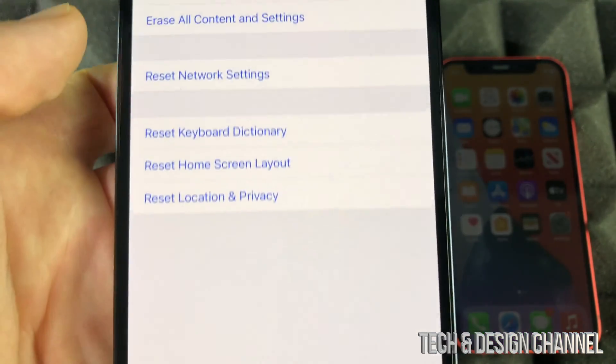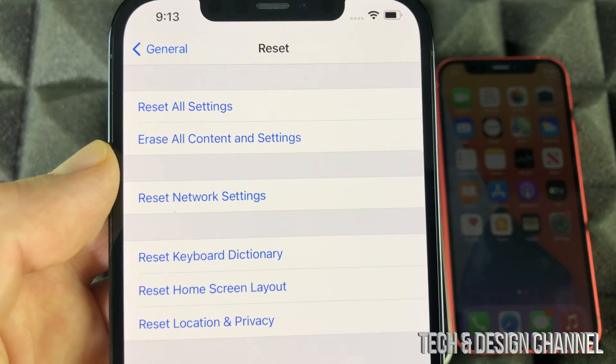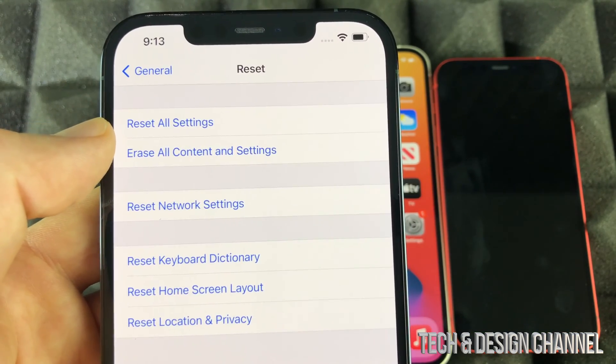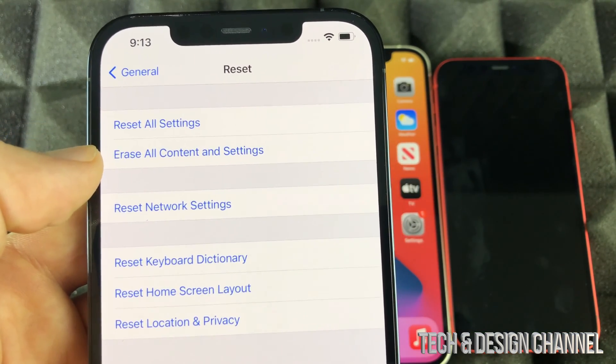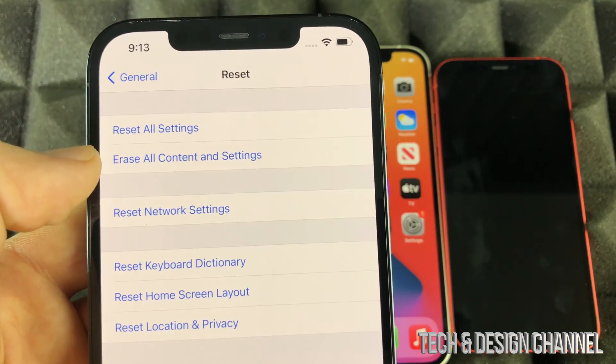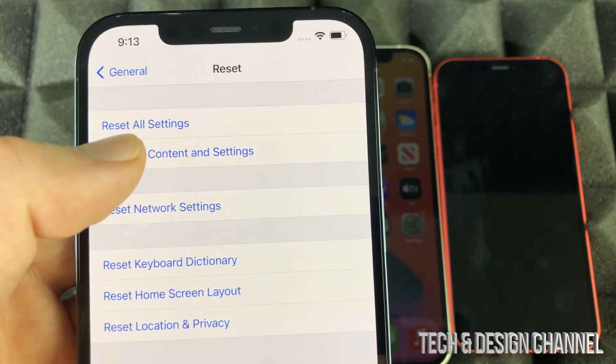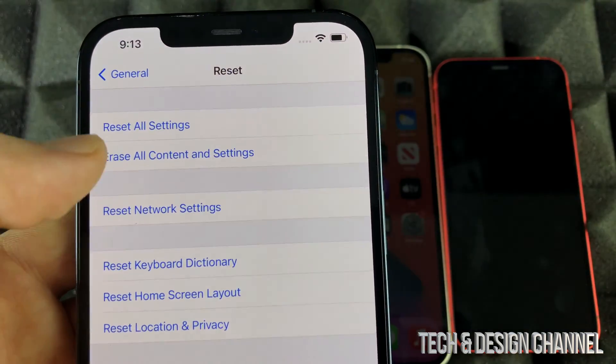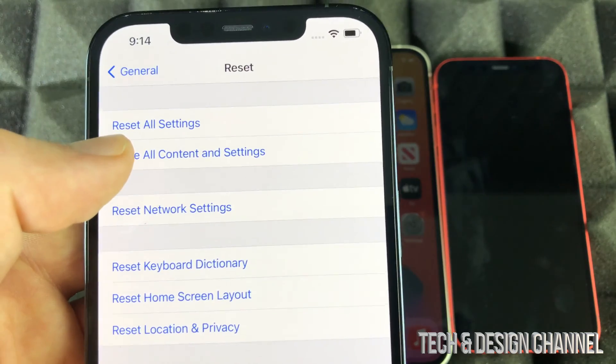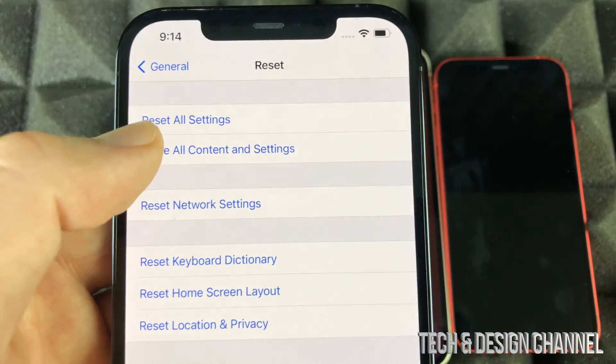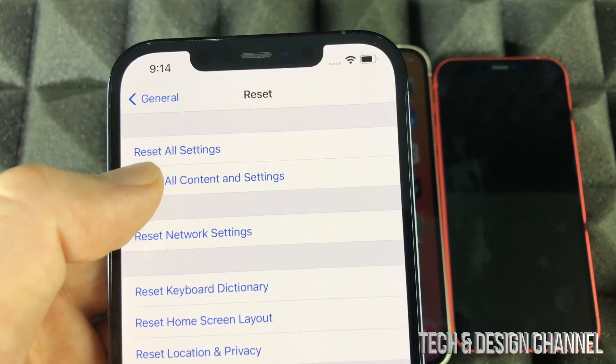Once we press Reset, we're going to see these options. The first option says Reset All Settings. Erase All Content and Settings—that's what you want. You want the second option that's going to delete everything, including the Apple ID on the phone. If you're thinking of selling your phone, this is exactly what you want to do.